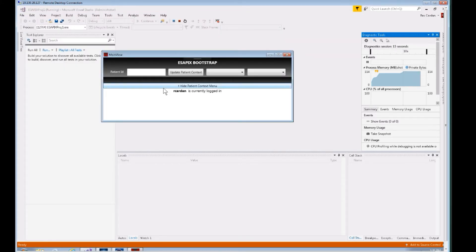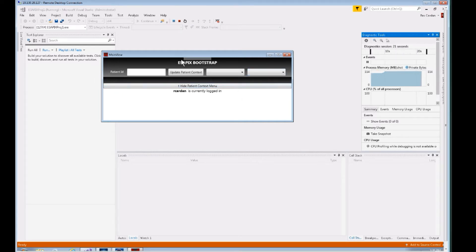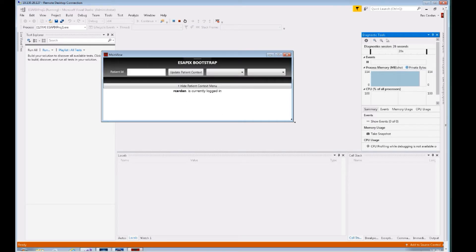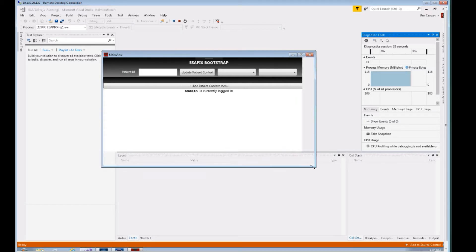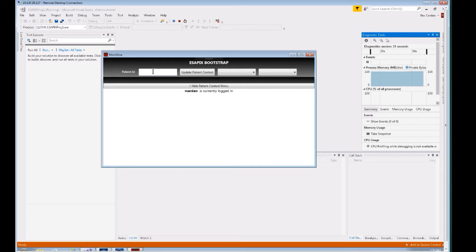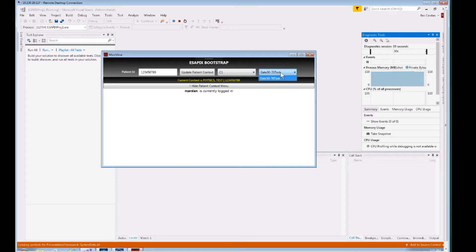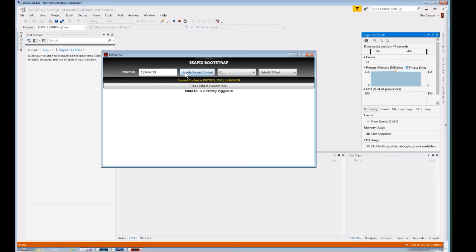Here is our application. We didn't do anything—this is all free just from downloading that template. What we're seeing here is the overlay from the ASAPI X bootstrapping library. This allows us to pretend like we are in plugin mode, but we're really not—we're in standalone mode. Up here you can just type in some patient ID. This allows you to selectively inject a script context into your application based on what course you have selected and which plans you have selected.